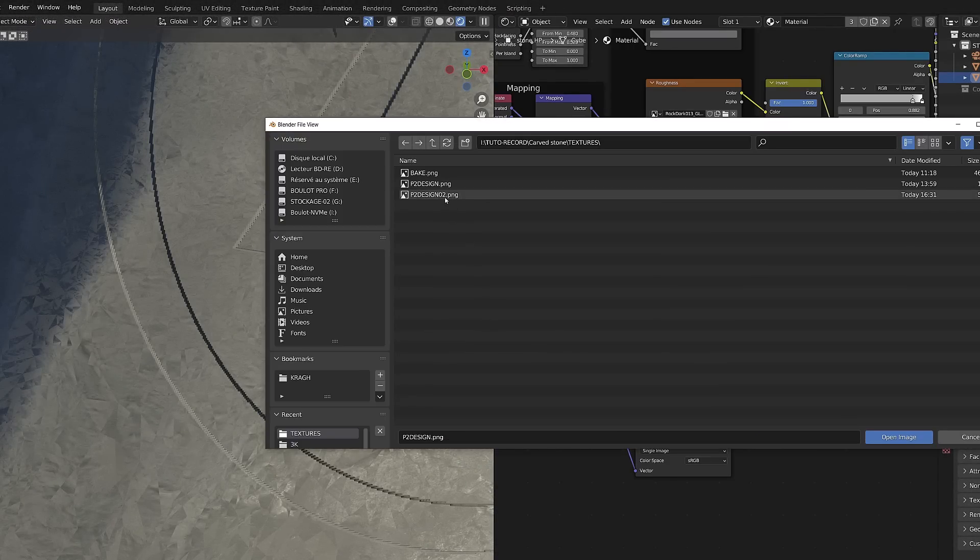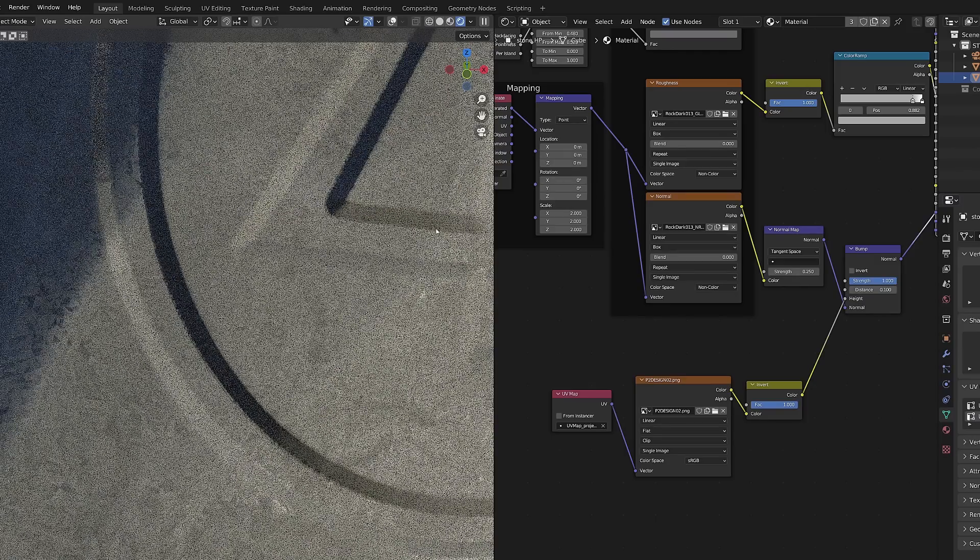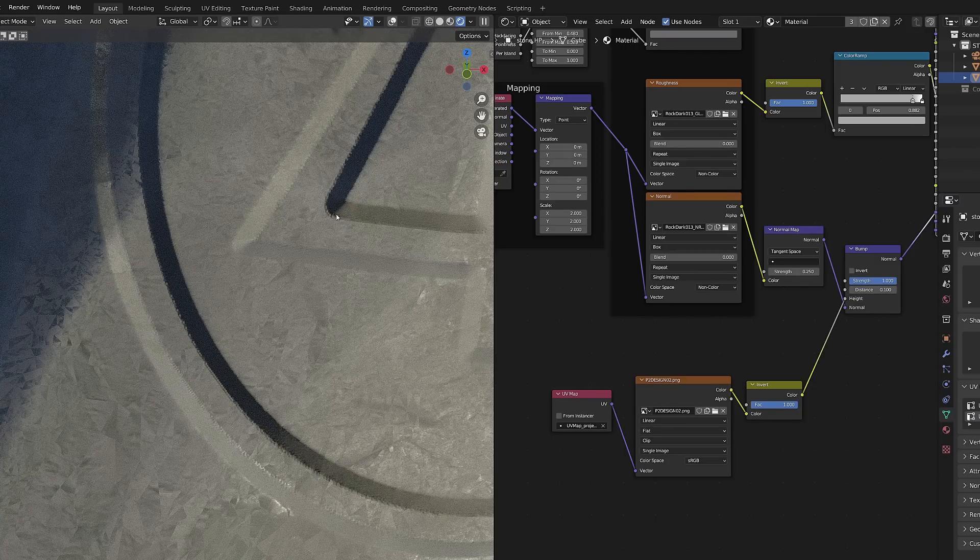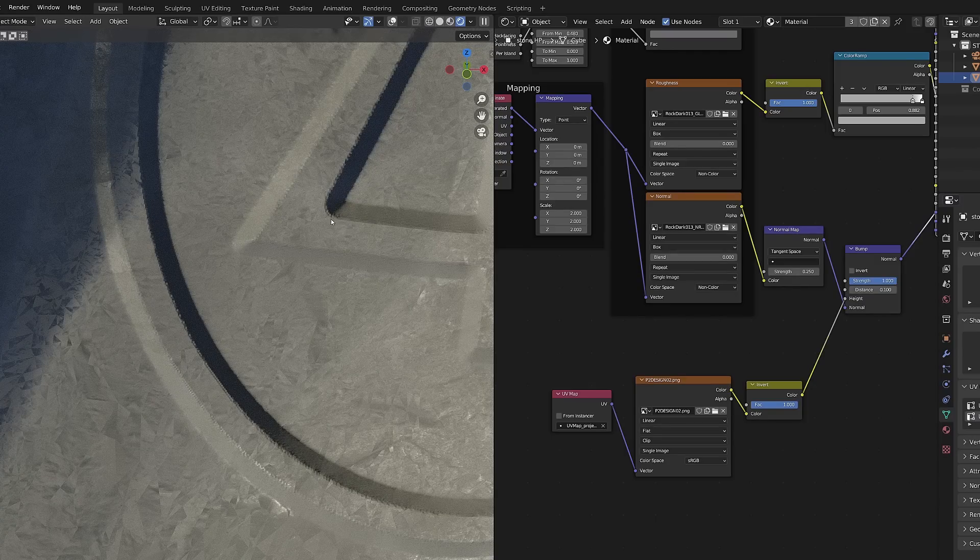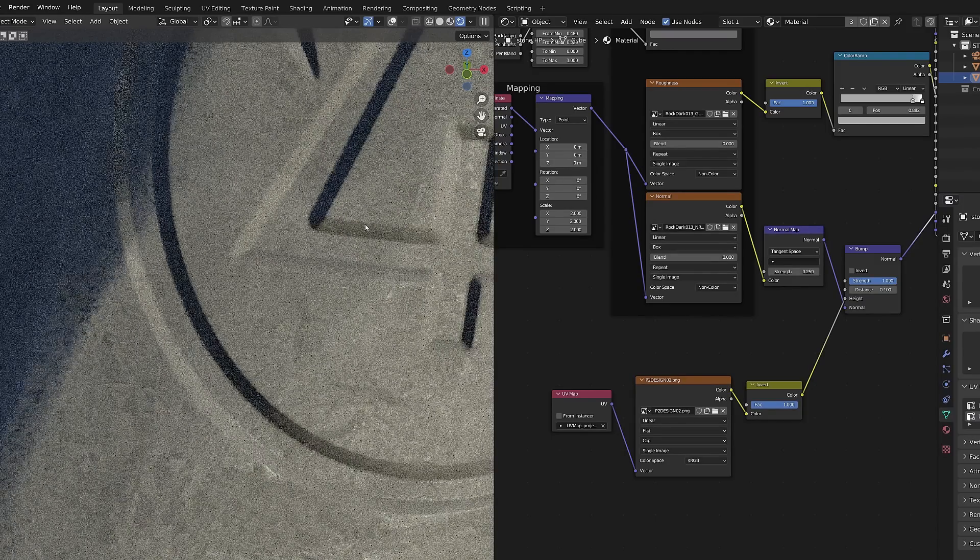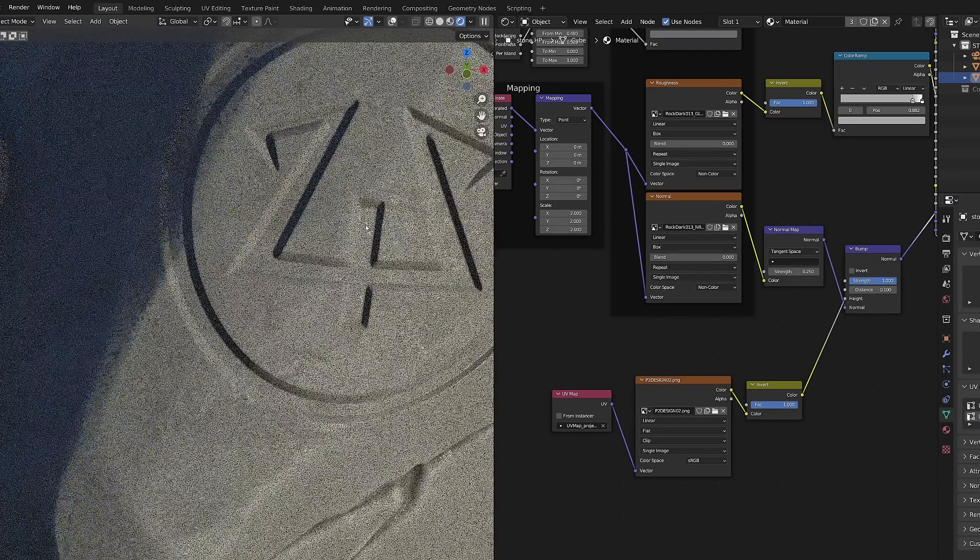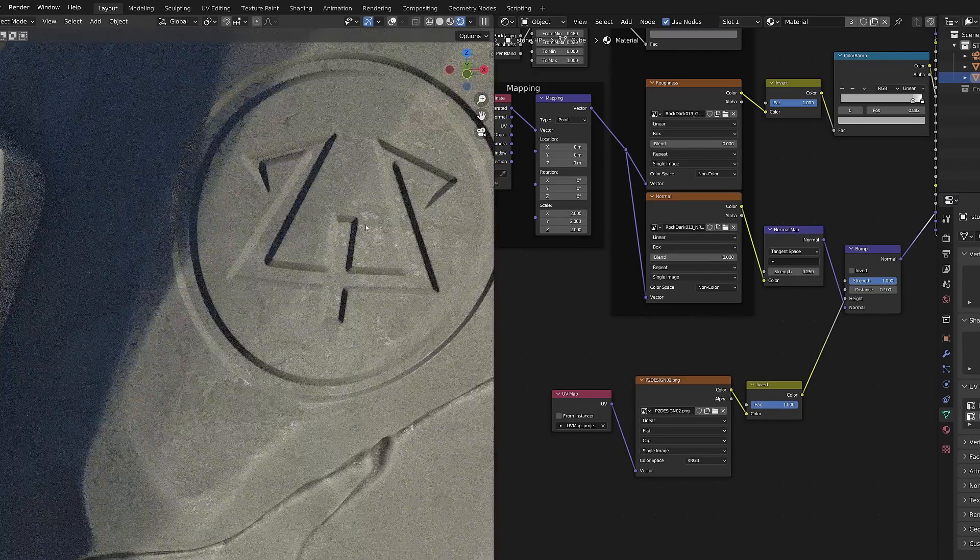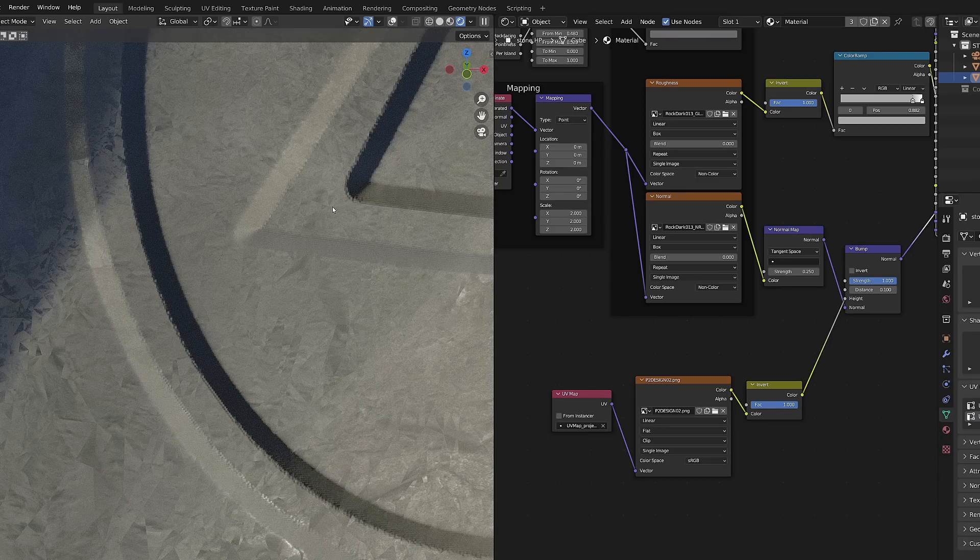By adding some blur, it created some kind of gradient on the edges of our pattern and the bump map turned it into some kind of bevel.